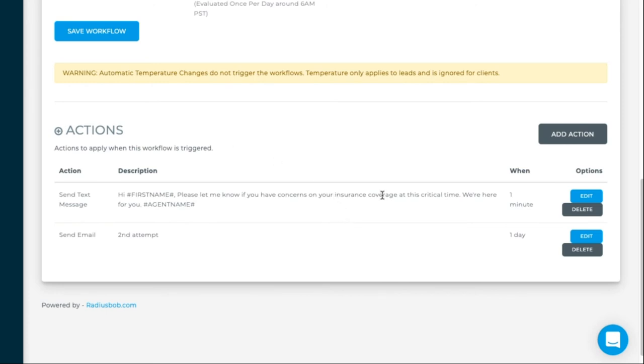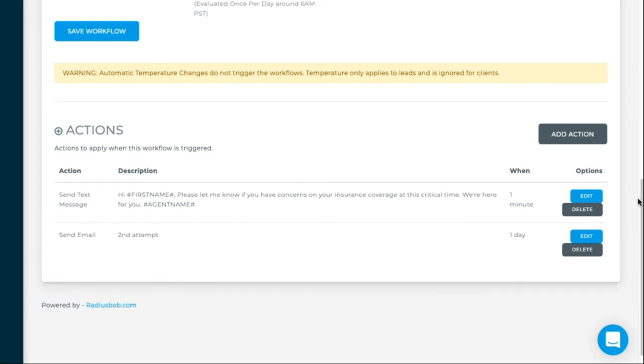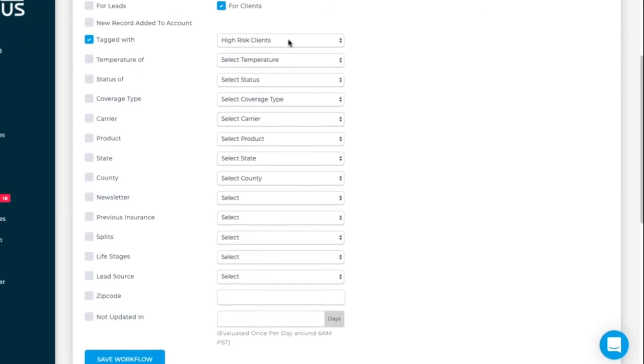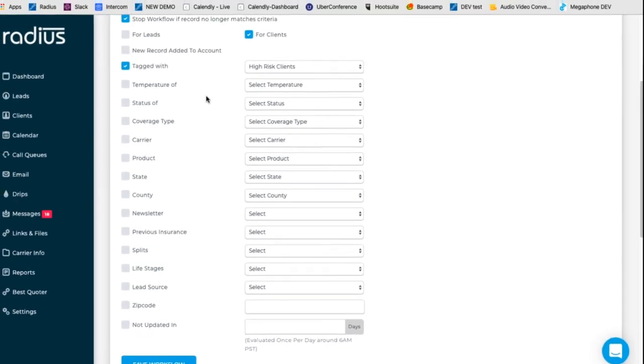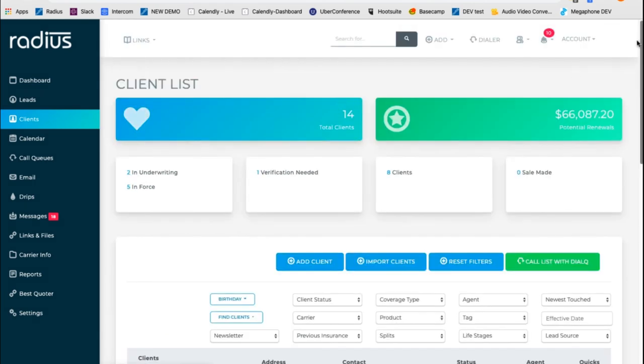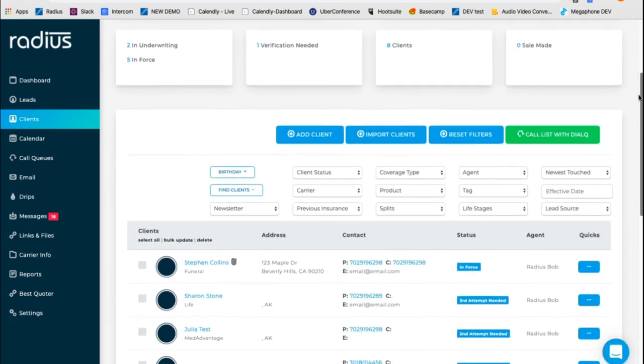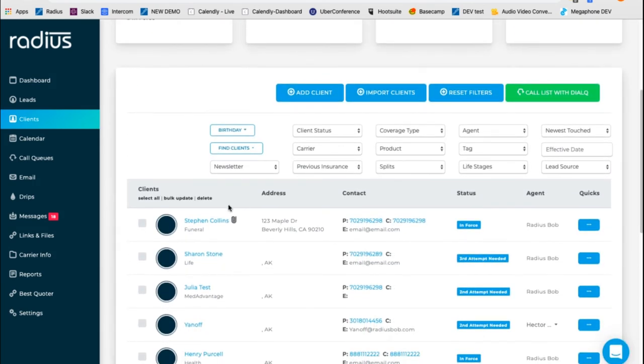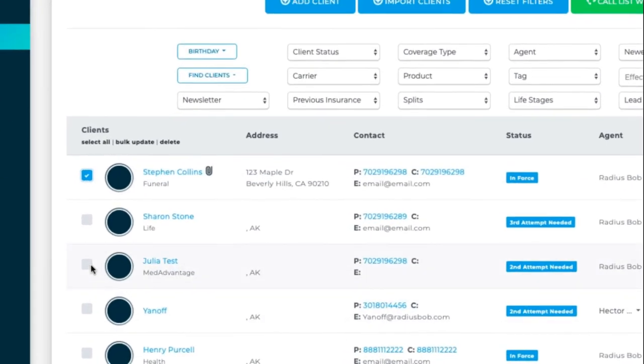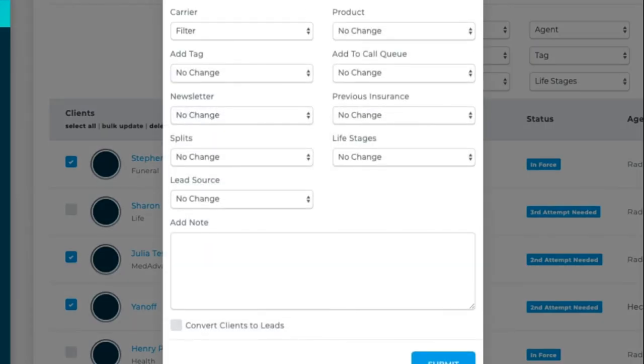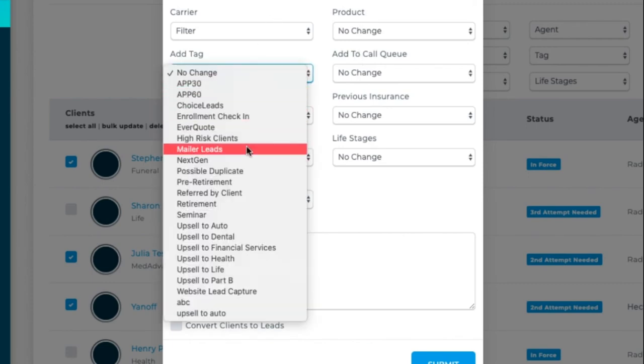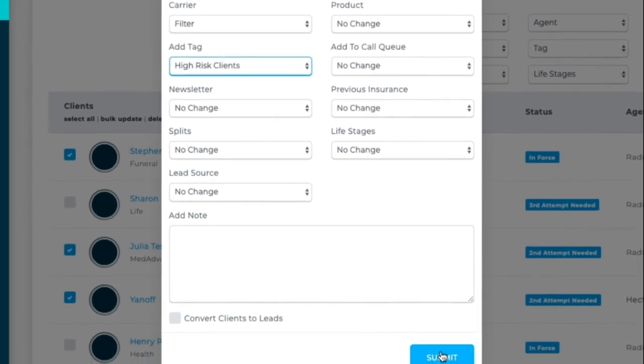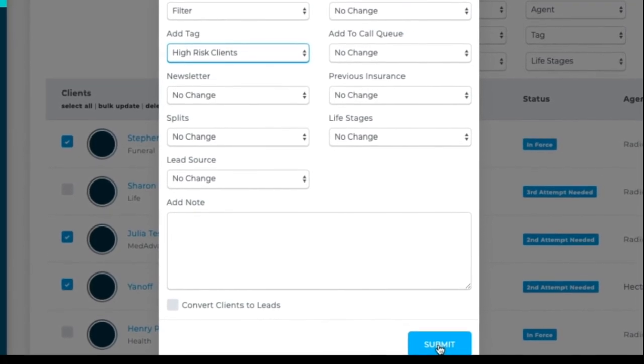To trigger that workflow, remember though that we have to select it as a tag of clients with a tag of high-risk clients. So to trigger this, you would go to clients. You would look through and see who you think qualifies. So maybe these three people. And then I'm going to bulk update them. And add a tag of high-risk clients. And I'll hit submit.